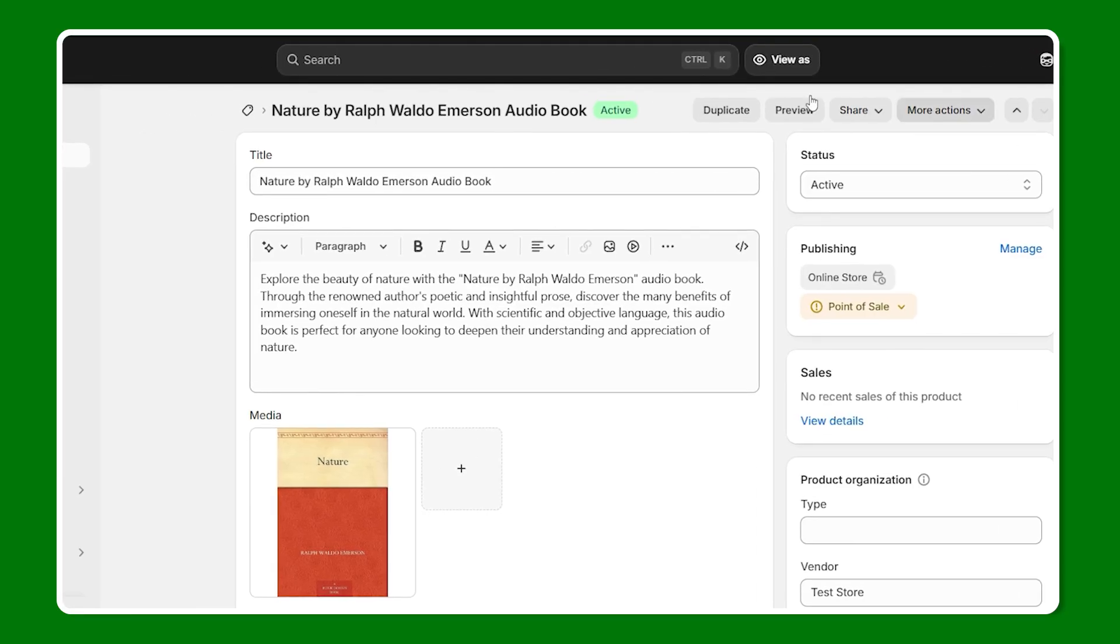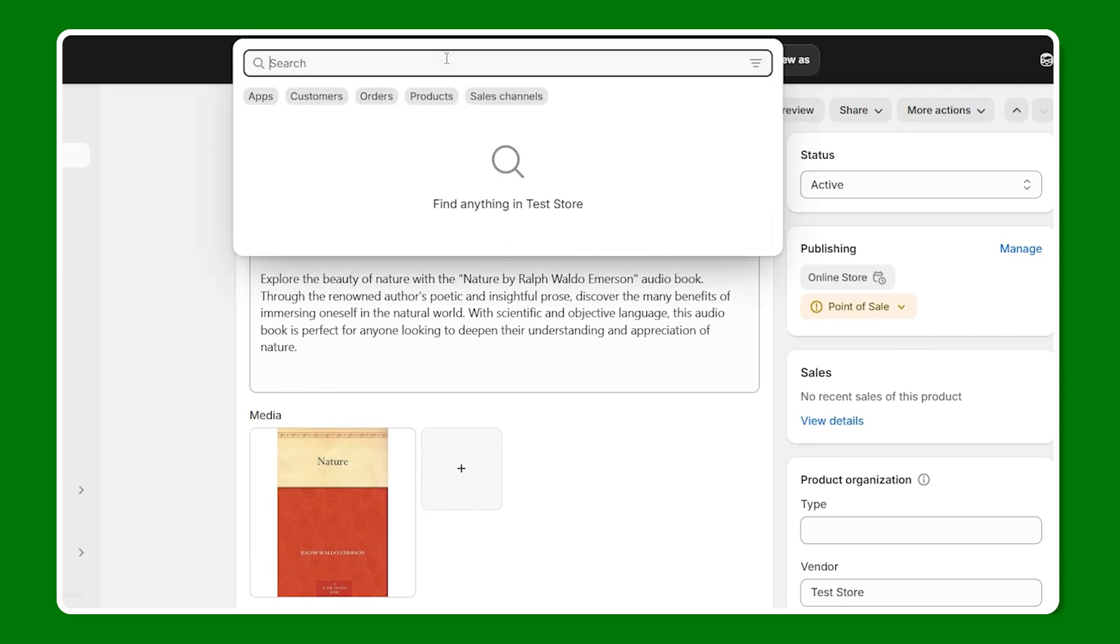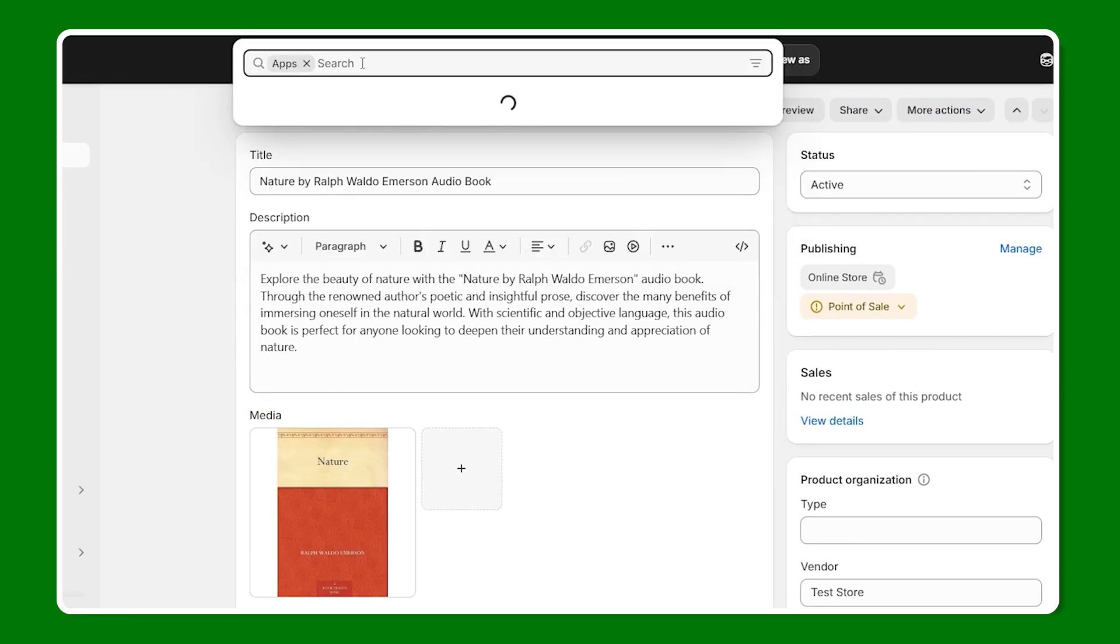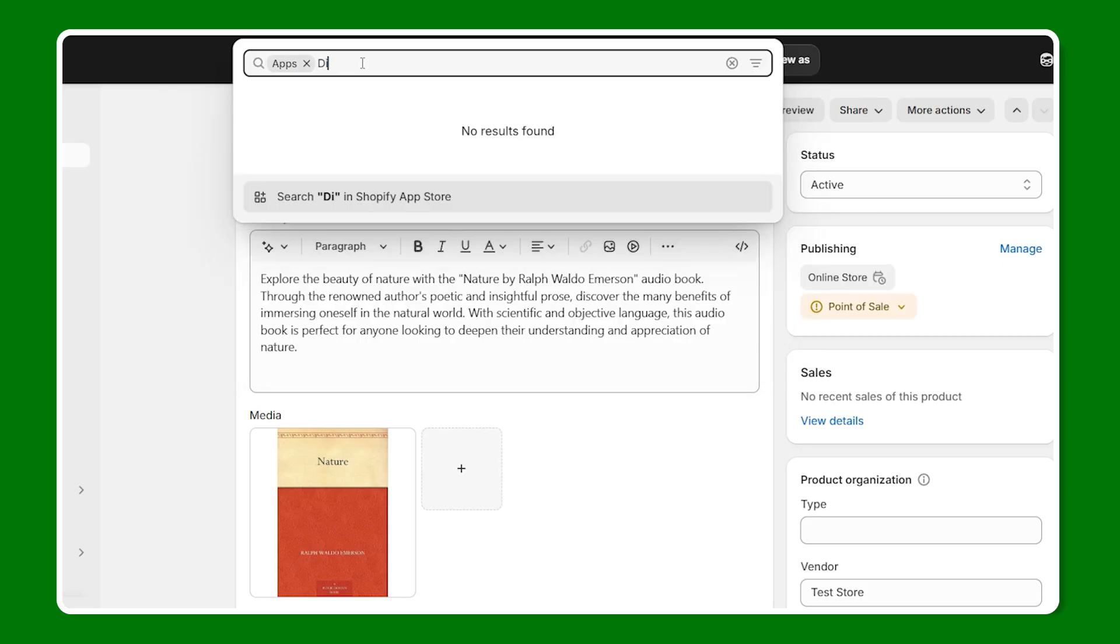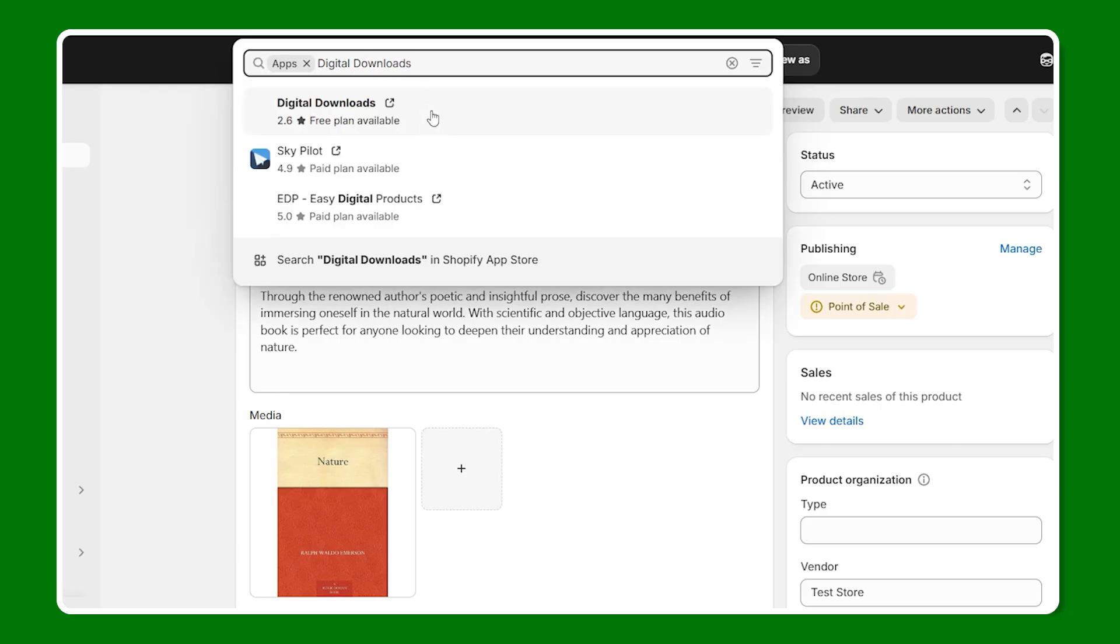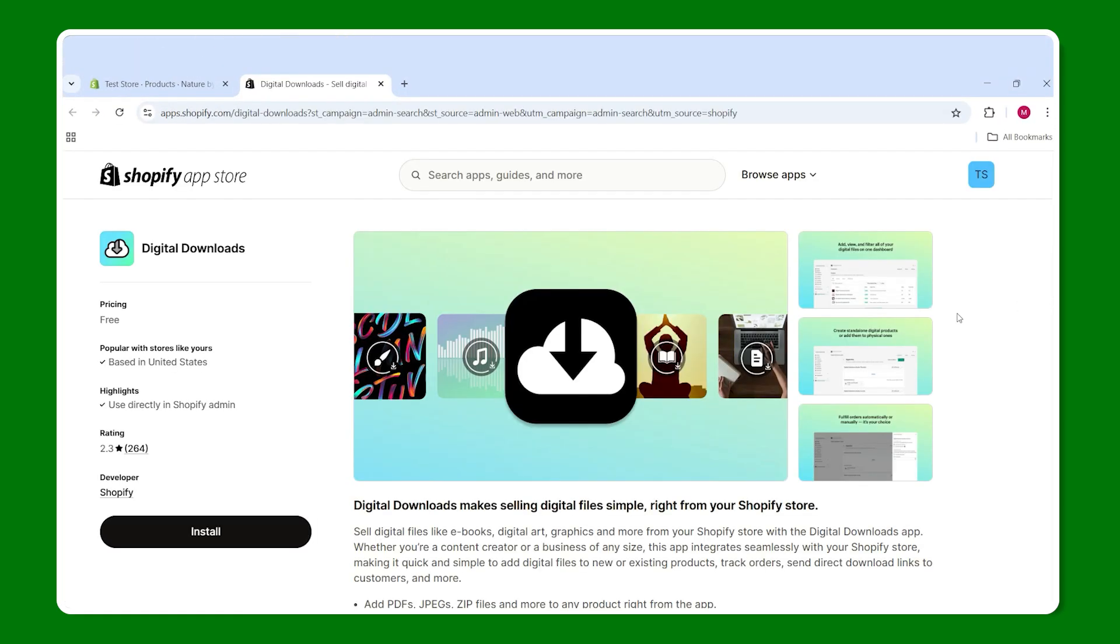From here, let's go to the search bar and click on apps and look for an application called digital download. So let's give this a whirl. And it doesn't show up because I don't know how to spell. But once we change that, there you go. It does exist.